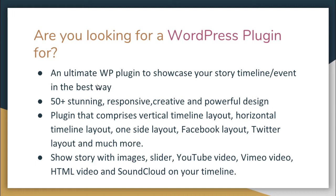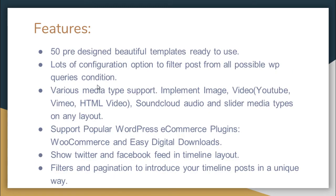Shows stories with images, slider, YouTube, Vimeo, HTML videos, and SoundCloud on your timeline, then this is the perfect plugin for you. Some of the features from Everest Timeline plugin are: it has 50 pre-designed beautiful templates, lots of configuration options to filter posts from all possible WordPress queries conditions, and various media type support.